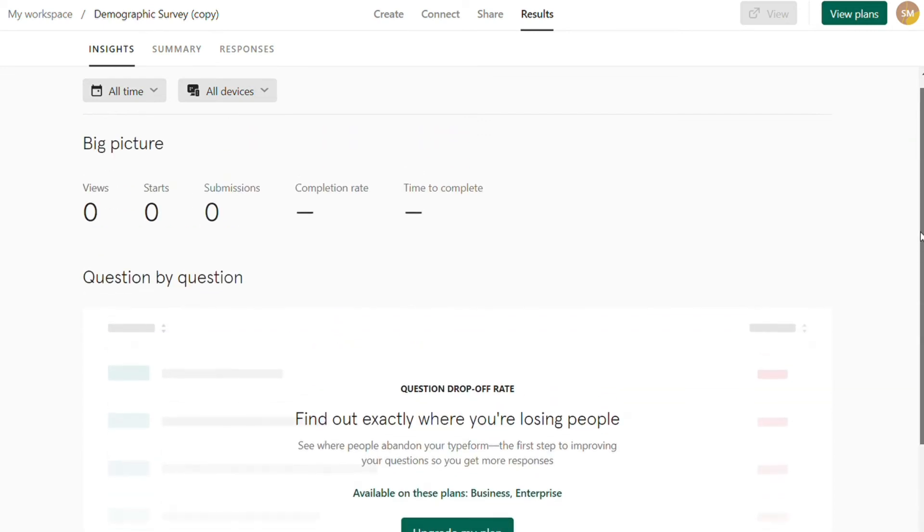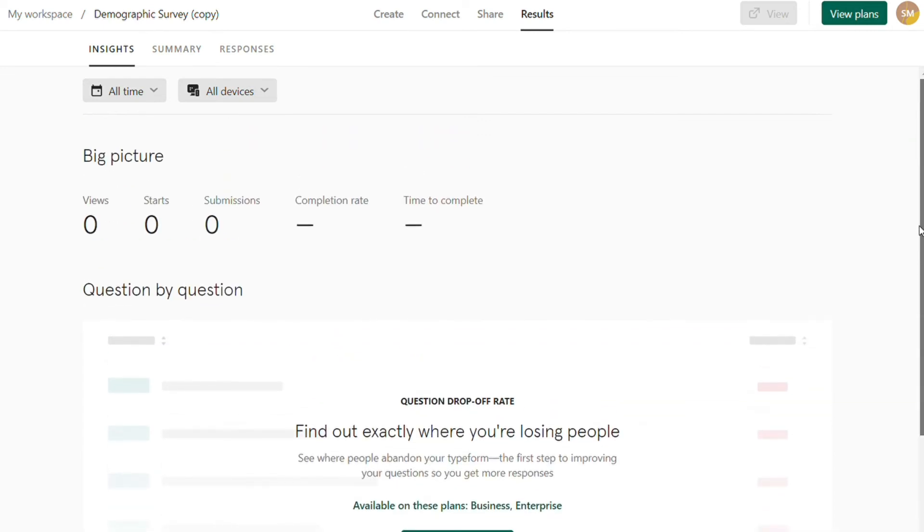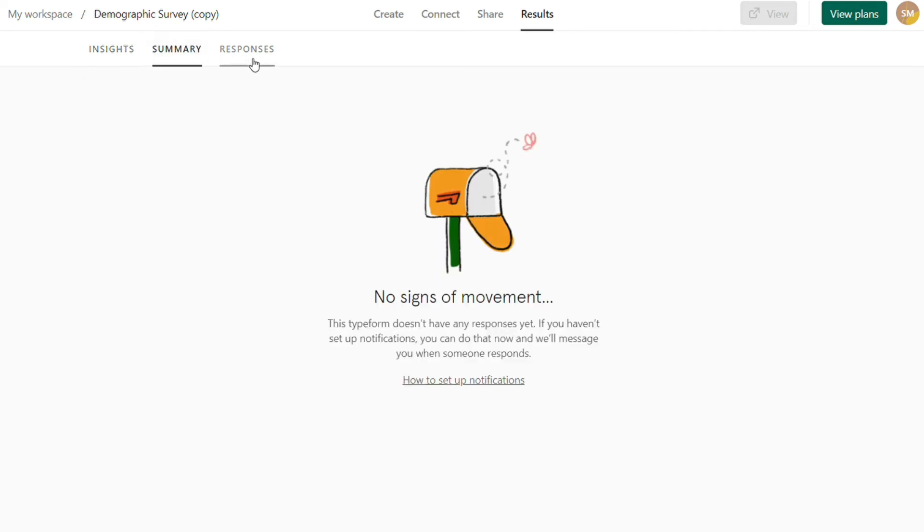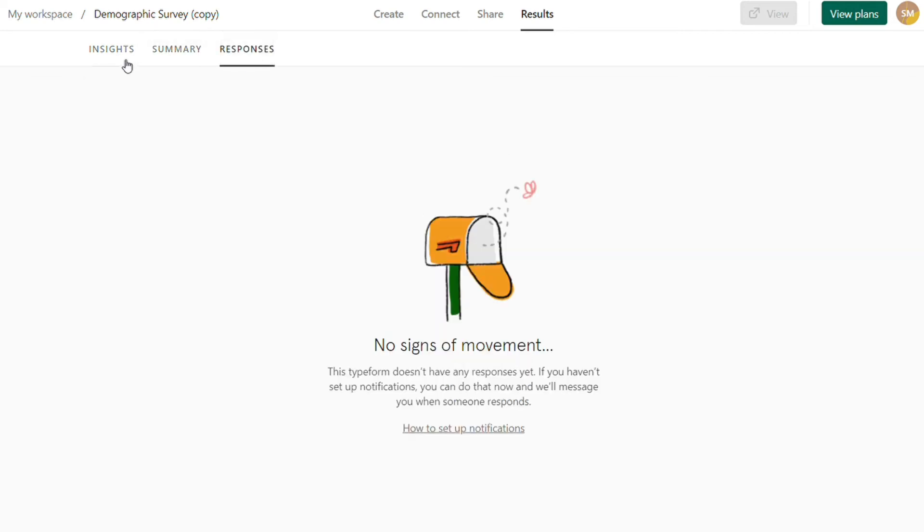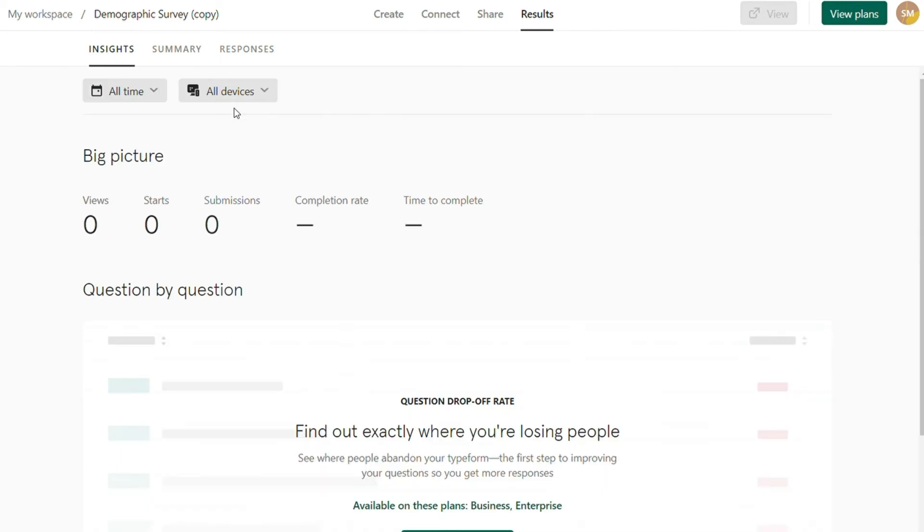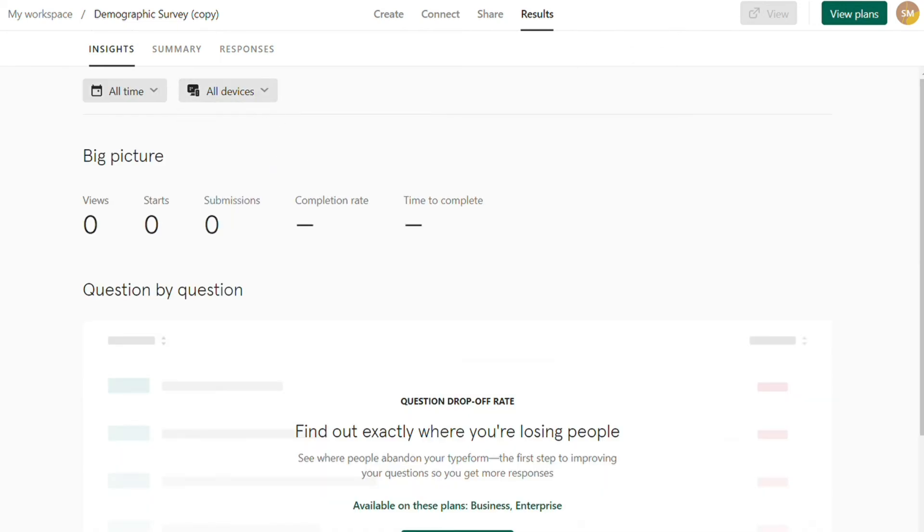Typeform has a lot of integrations, including Google Analytics and Facebook Analytics. You can get really granular with your understanding of your audience, which, depending on how large that audience is, may be very important for understanding conversions.